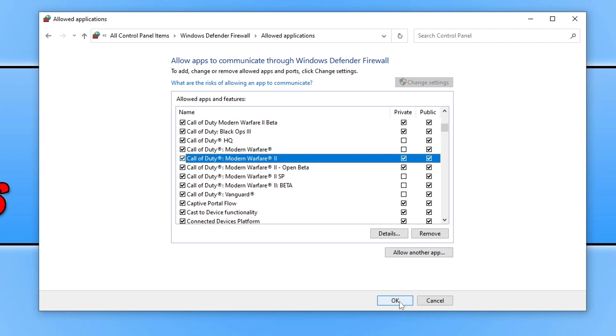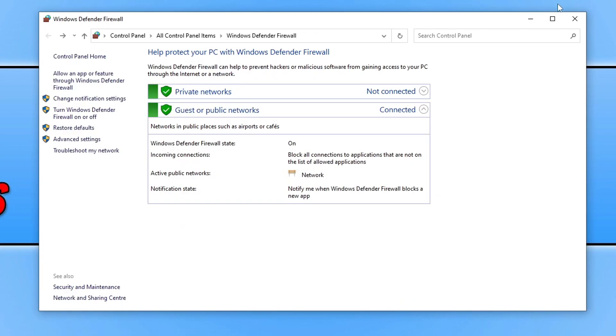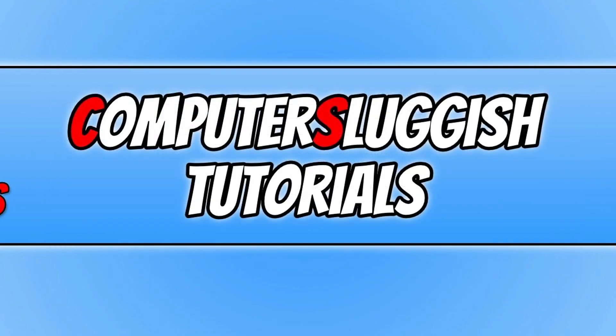Once you've done that, click on ok and you can then go ahead and launch Warzone. That should have resolved the issue you've been having.